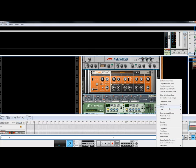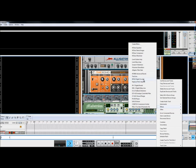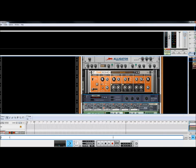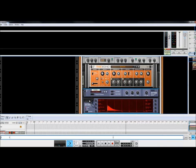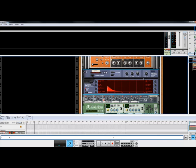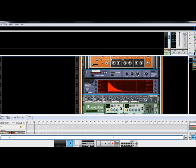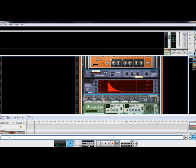And lastly, we are going to add some reverb. And once again, this is completely down to your tastes. And there you have it.